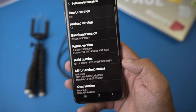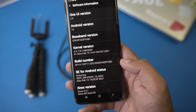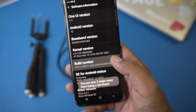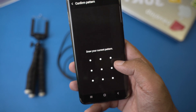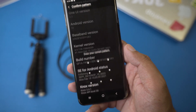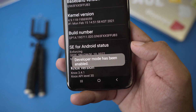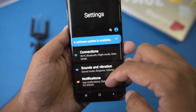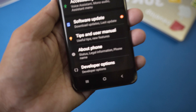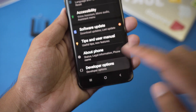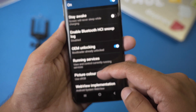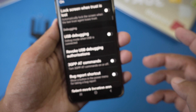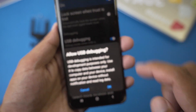The About section of different phones will look different — just find it in the Settings menu. Go down to Software Information, and there you'll find the Build Number. Tap it seven times: one, two, three, four, five, six, seven. Enter your phone's passcode or pattern, and the Developer Mode will be enabled. Go back, and at the very bottom you'll see a new option called Developer Options. Go into Developer Options and scroll down to find USB Debugging — enable it and press OK.